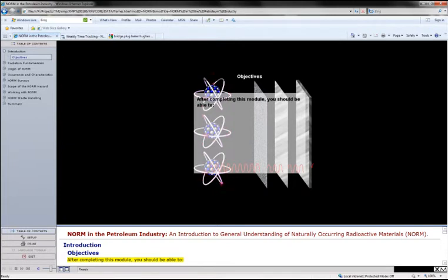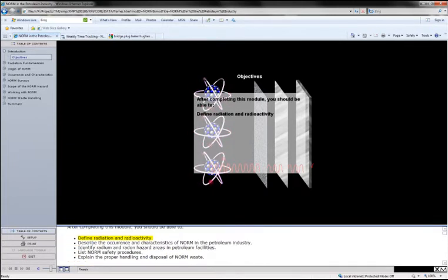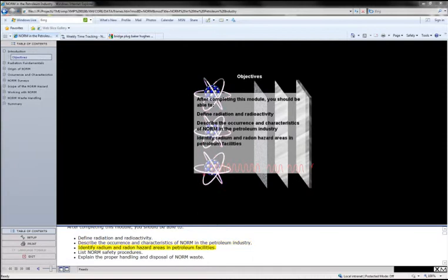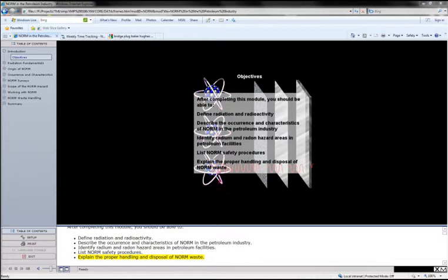After completing this module, you should be able to define radiation and radioactivity, describe the occurrence and characteristics of NORM in the petroleum industry, identify radium and radon hazard areas in petroleum facilities, list NORM safety procedures, and explain the proper handling and disposal of NORM waste.